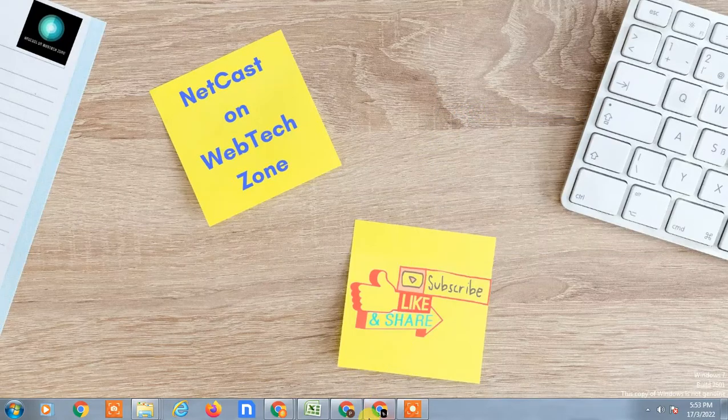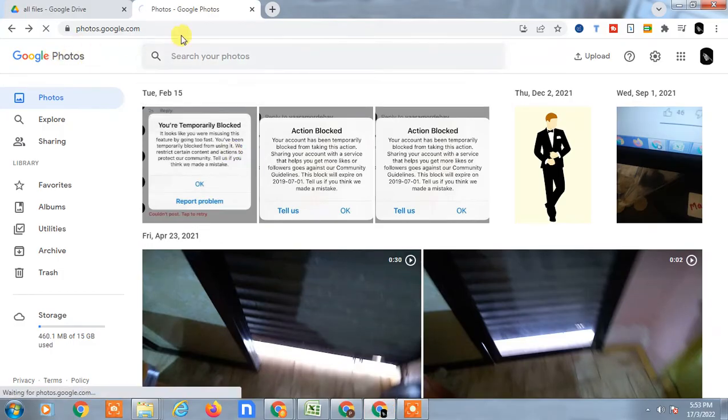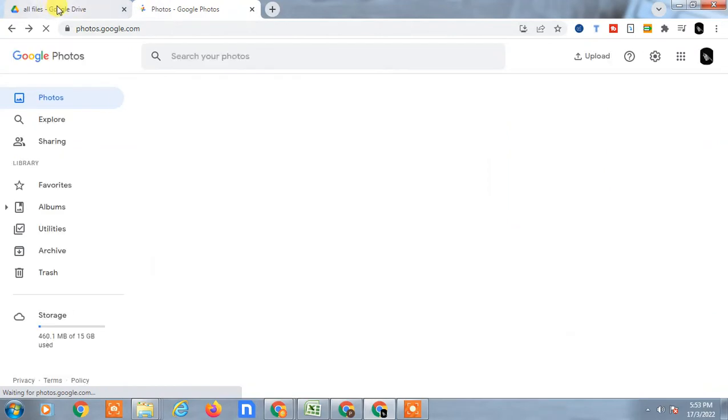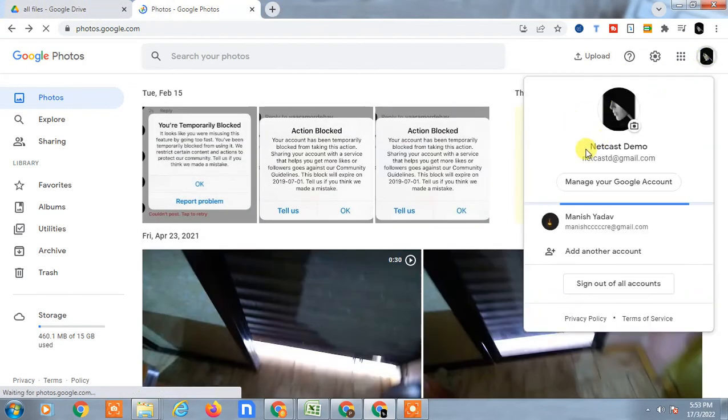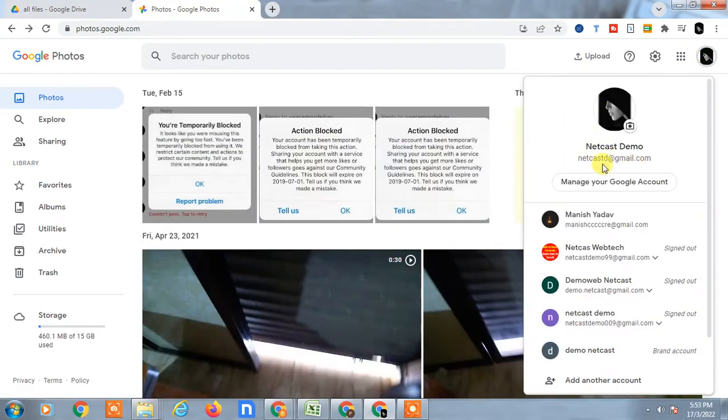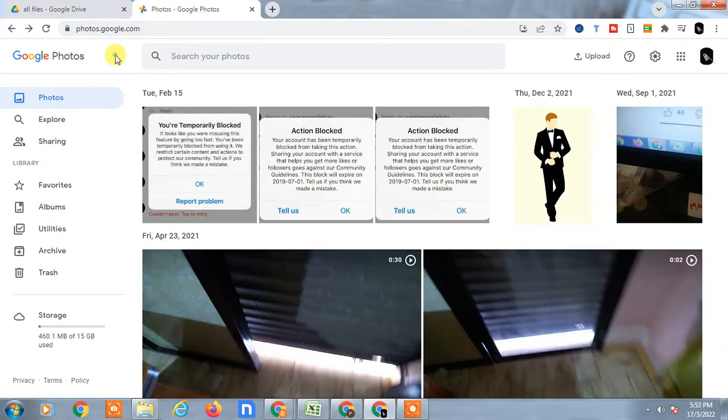First, you have to login with your Google account, the Gmail account where you have photos in your Drive. After login, go to Google Photos.